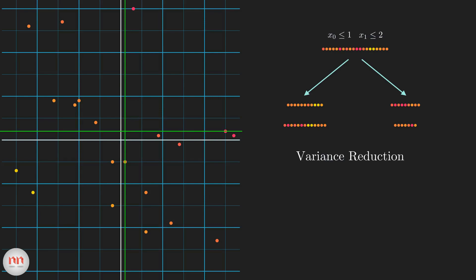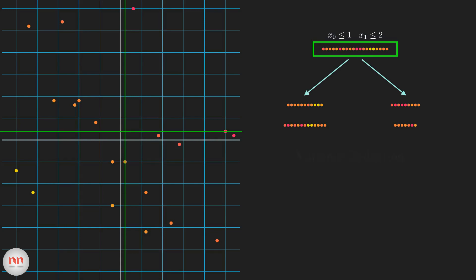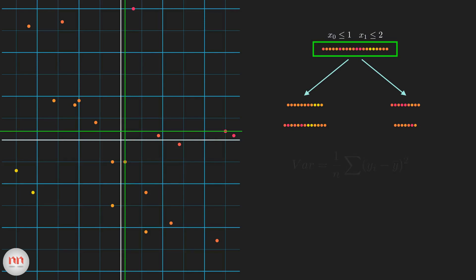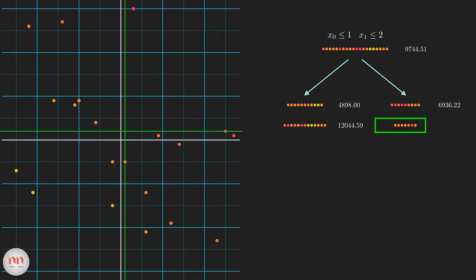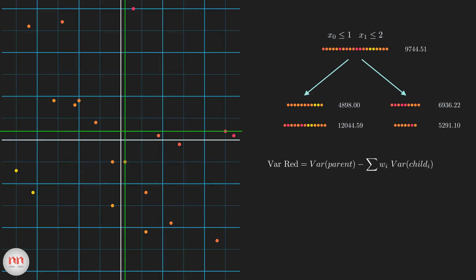Focus on the complete dataset — we are going to compute the variance of the whole dataset using this formula. Remember, a higher value of variance means a higher impurity. So the variance at the root turns out to be this. Similarly, let's compute the individual variance for all the divided datasets. Now we need to compute the variance reduction. For that, we just subtract the combined variance of the child nodes from the parent node. The weights are just the relative size of the child with respect to the parent. Let's compute this for both the splits.